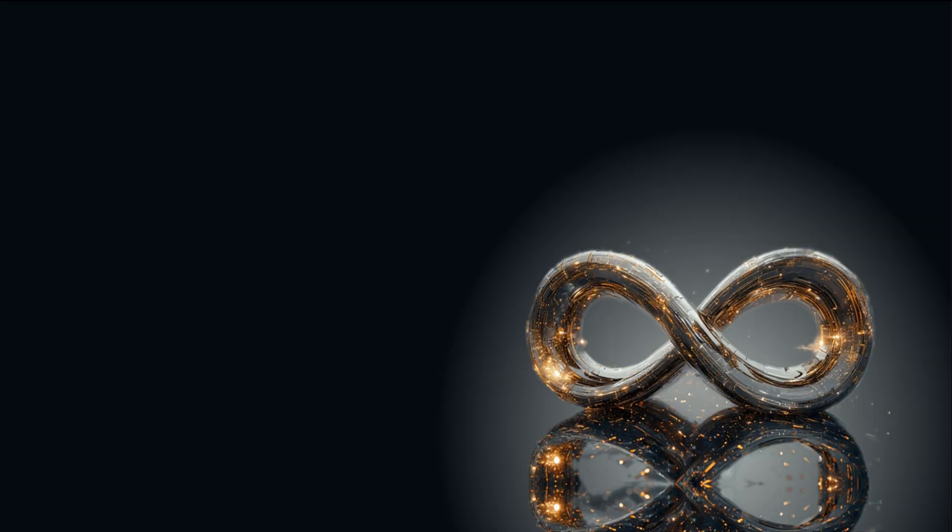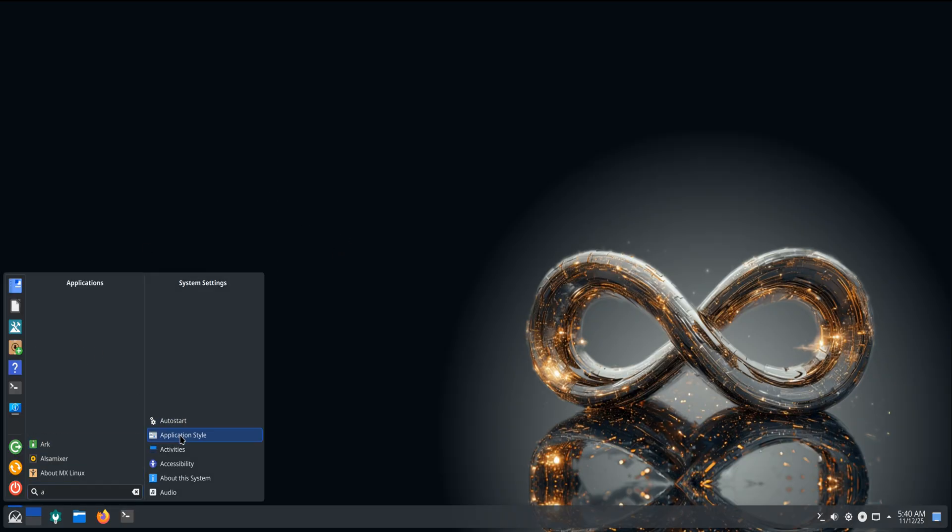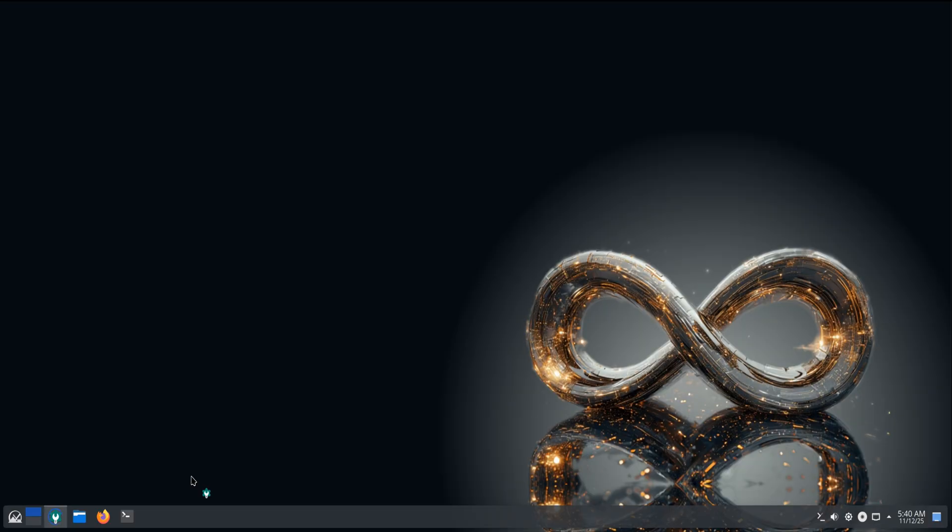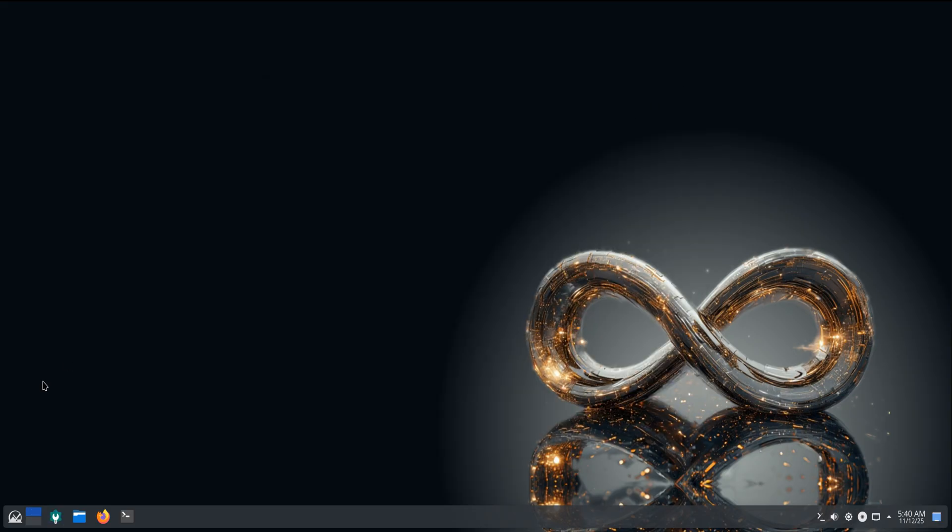On the kernel side, the Standard Edition ships with Linux 6.12 LTS, tuned for reliability, while the AHS Edition brings the newer Liquorix 6.16 kernel for improved support on modern CPUs and GPUs. So whether you're running older hardware or the latest Ryzen and Intel chips, MX 25 covers both ends gracefully.